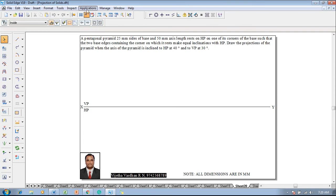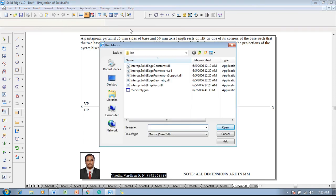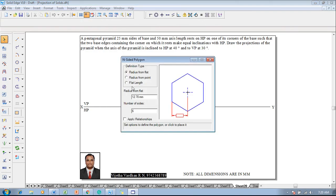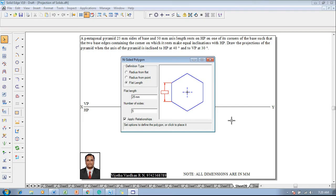According to the given condition, go to Applications, Macros, Run Macro, click on Inside Polygon and open it. Select the flat length option and set it to 25mm. The number of sides of the pentagon is always 5. Then click on the Apply Relationship.